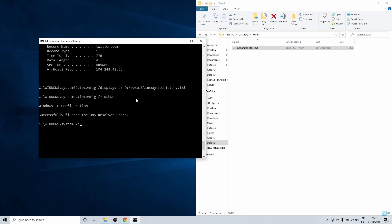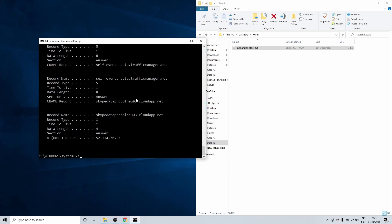When you now run the command to show the DNS entries you won't get any results unless you have other programs running that are connected to the internet.